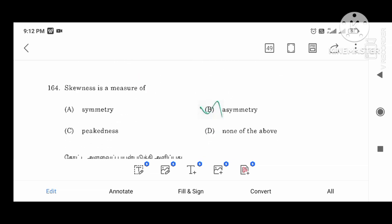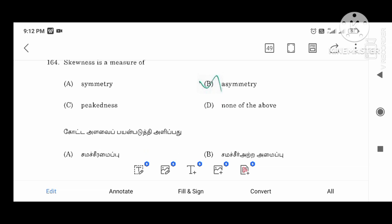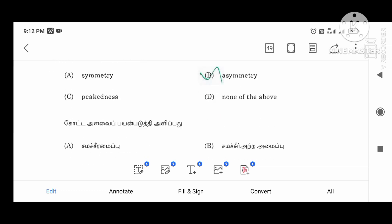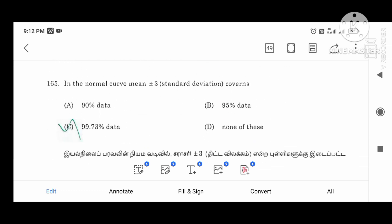The measure of skewness: the normal curve spans plus or minus 3. What percentage of data lies within this range? 99.73 percent of the data.